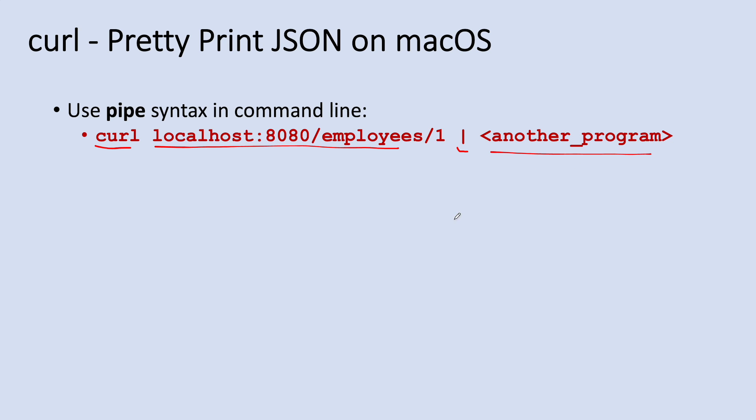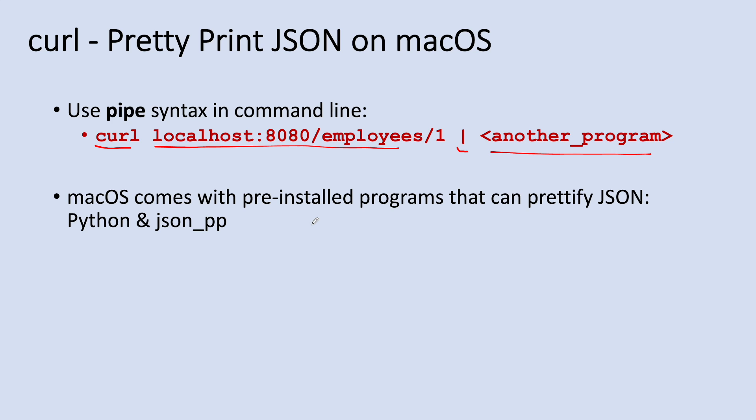And you know, fortunately macOS comes with pre-installed programs that can prettify JSON output such as Python and json_pp.